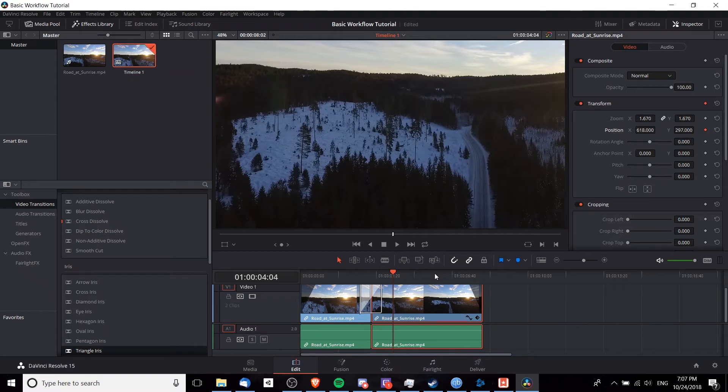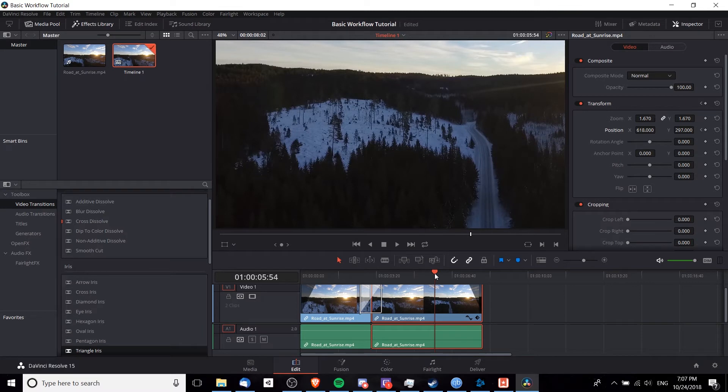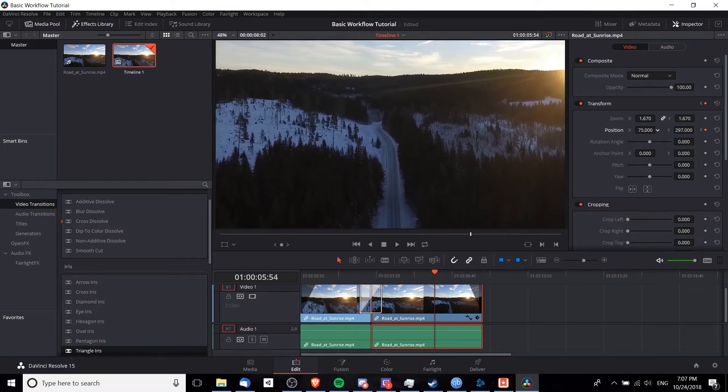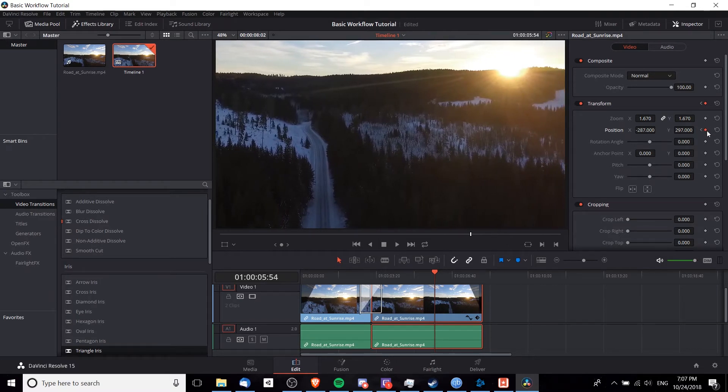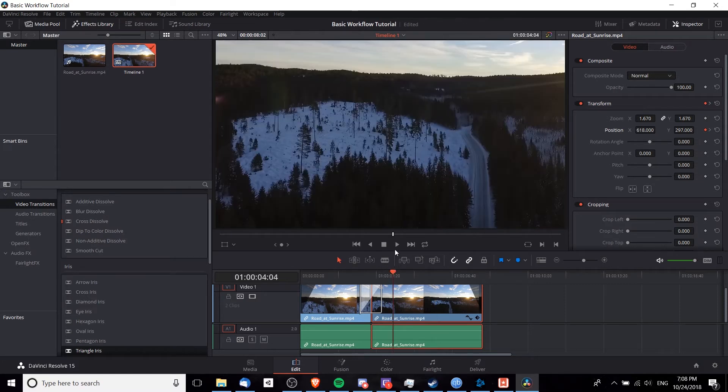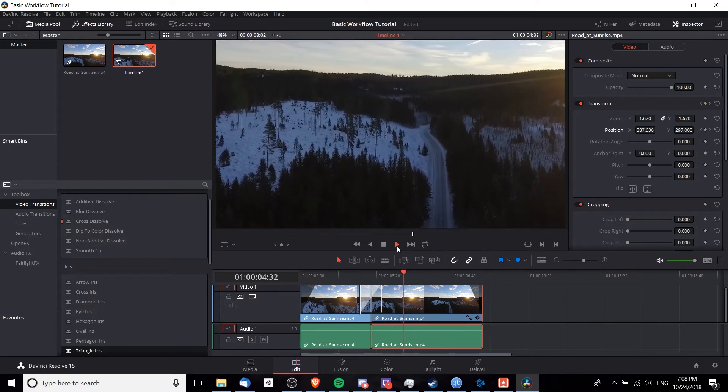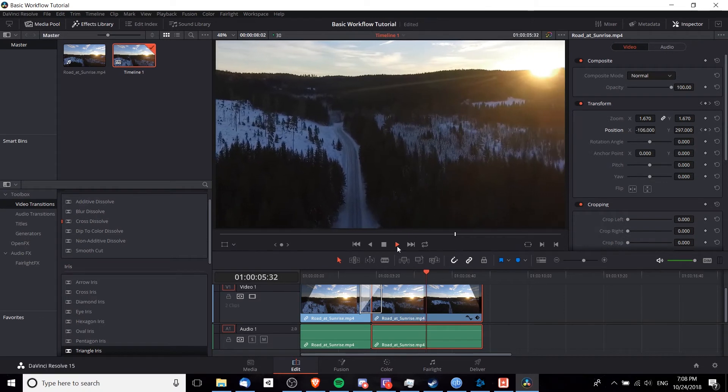Clicking over here, I can change the position on this keyframe and you'll notice that it immediately creates a new keyframe as soon as we change the value because we've already set one keyframe. So now any other changes to the position at a different point in time will automatically create a keyframe. And if we left click over here and play it back, you'll see the position changes over time.